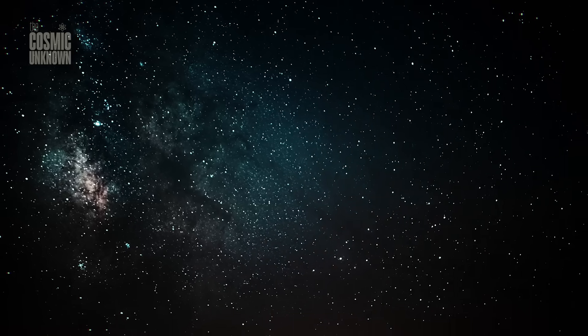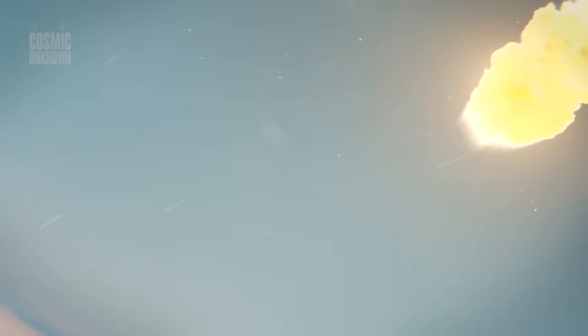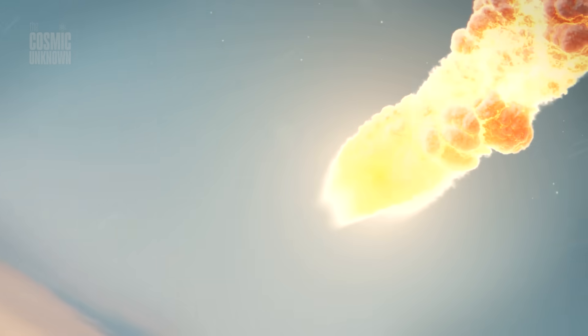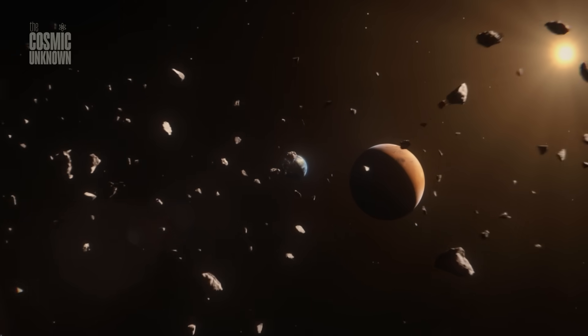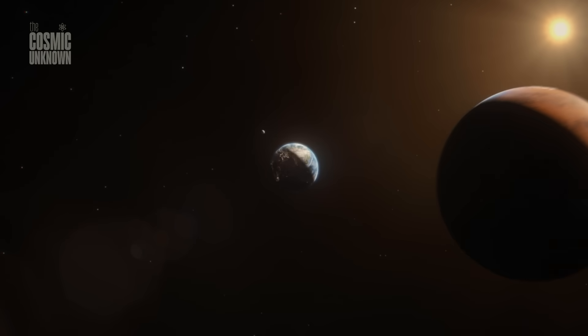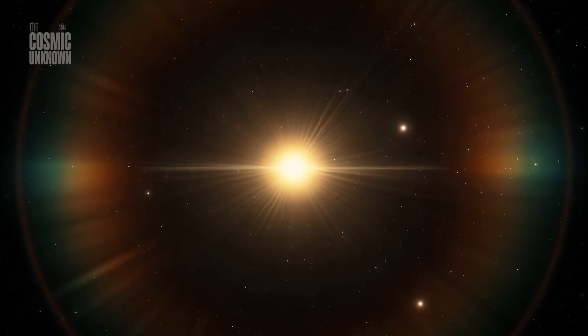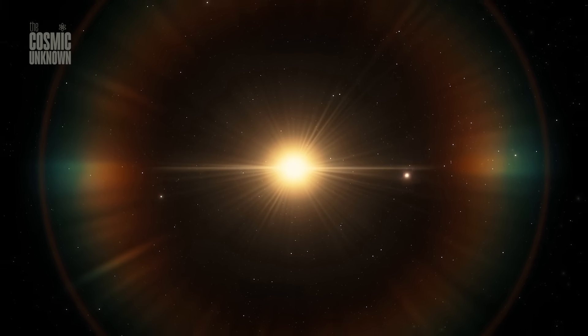We looked up and found it sliding between stars. Maybe that's the real story. Not just what 3i Atlas is, but what it reminds us of. That we're still learning what's out there. Still blind to most of it. Still missing what drifts in silence just beyond our reach. But sometimes, we catch a glimpse.